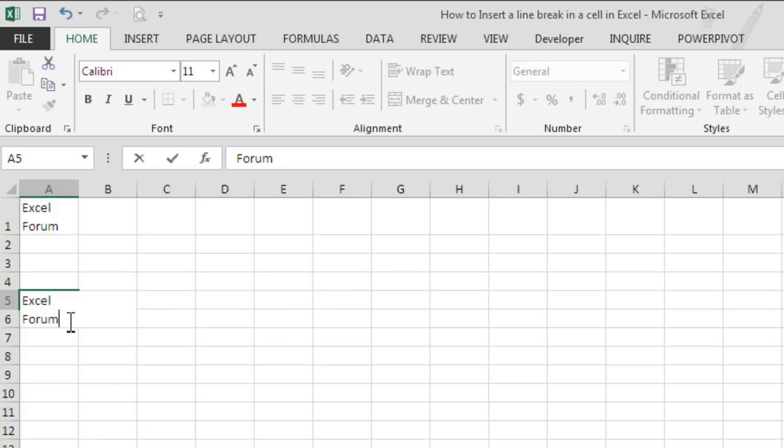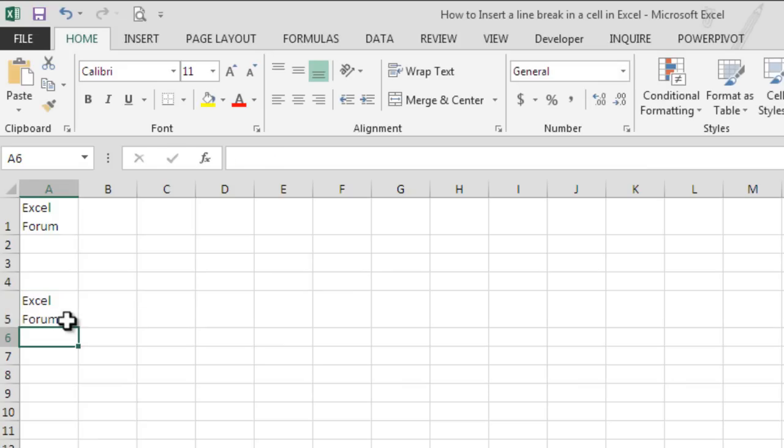So we hit Enter and we can see the first word Excel in the first line and Forum after the line break.